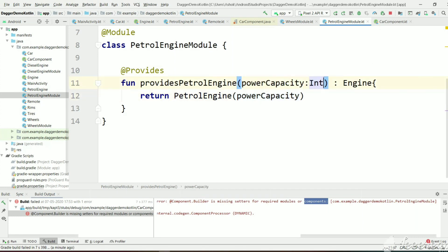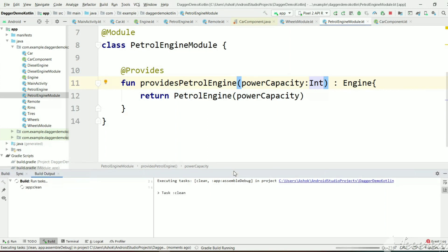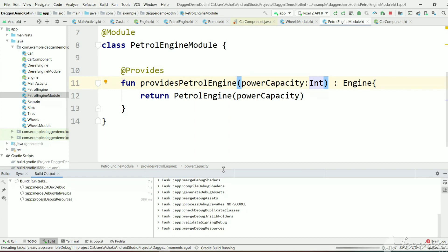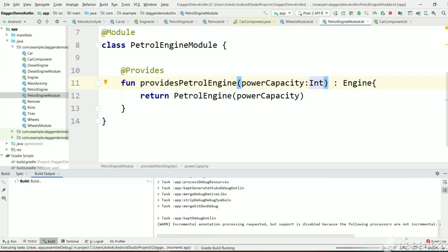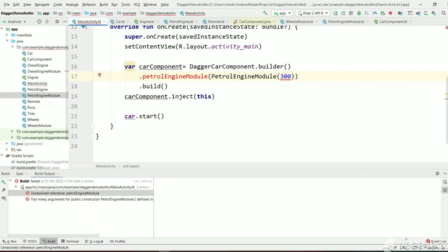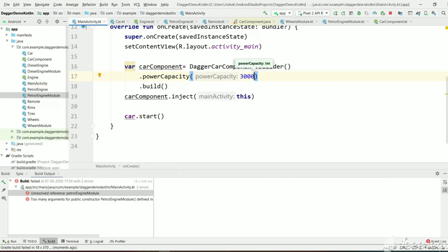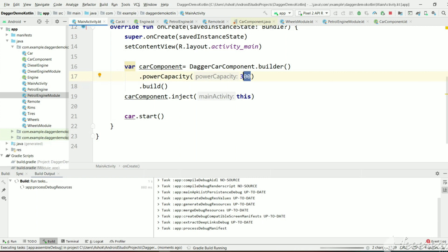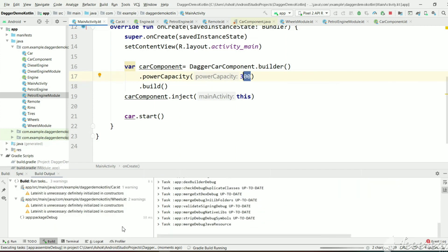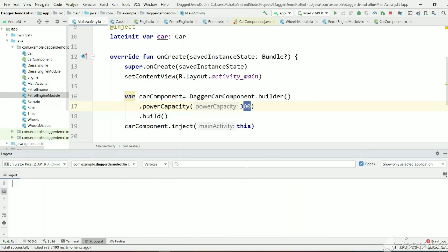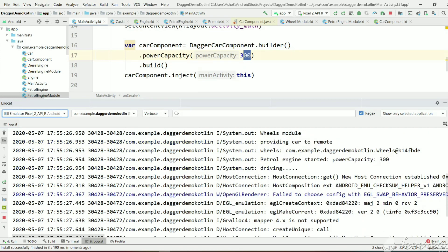Now Dagger will try to create a power capacity. Let's rebuild again to check for errors. After rebuilding, because we changed the CarComponent interface, DaggerCarComponent also changes and the old method is no longer available. Instead, we use the power capacity method we just created. Let's execute — we expect to see output: power capacity 300. The build is successful and as you can see, the power capacity is 300.